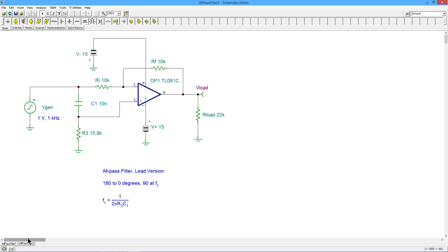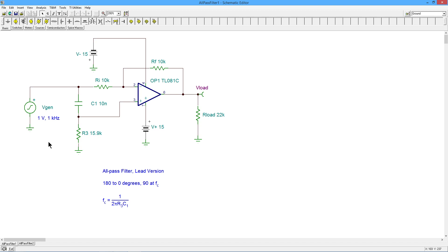Now, before we go any further, if you have not watched the video on the adjustable inverter, non-inverter amplifier, you might want to watch that first, because this circuit and that circuit are very similar. Really, the difference being that the inverter-non-inverter has a potentiometer over here instead of this resistor and capacitor. The cool thing is they both use the inverting and non-inverting inputs of the op-amp. So you might want to take a moment and look at that other one first.